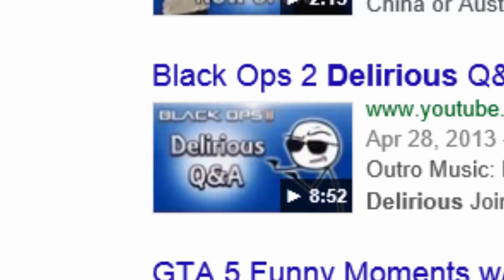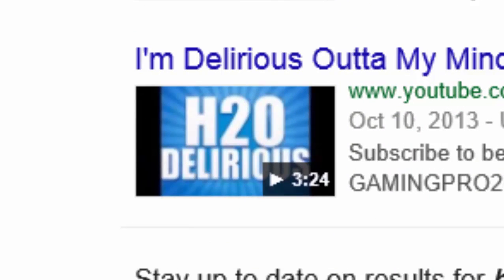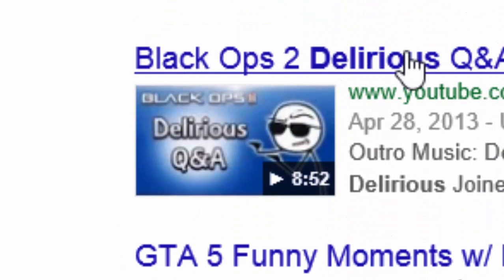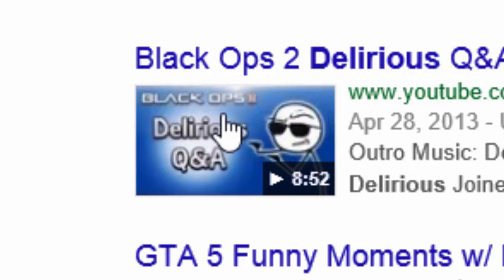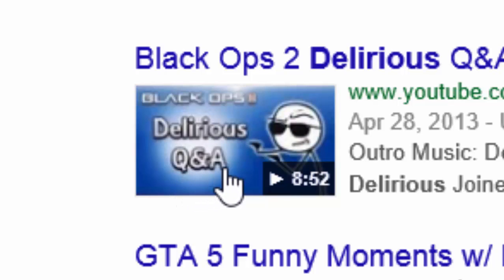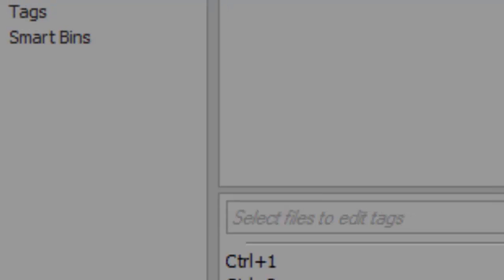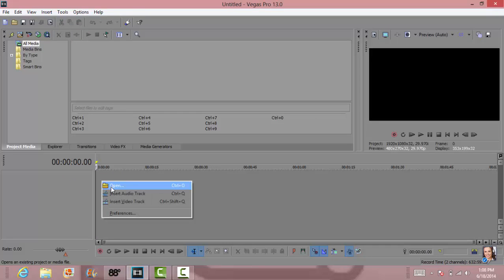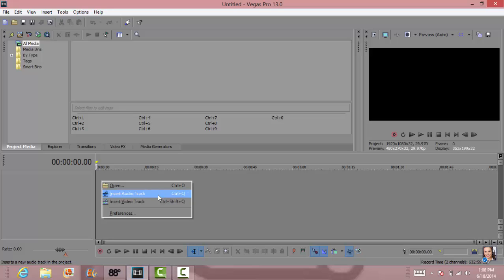Or something like this, even just a background so people know basically what your video is about. From this we don't even have to read the title. We can just, we know it's Black Ops 2 that he's playing. It's H2O Delirious who made the video and it's a question and answers video. So it's kind of obvious, it names everything. So let's say you're making a GTA 5 funny moments video. You can just put GTA 5 funny moments and Photoshop a guy into there.